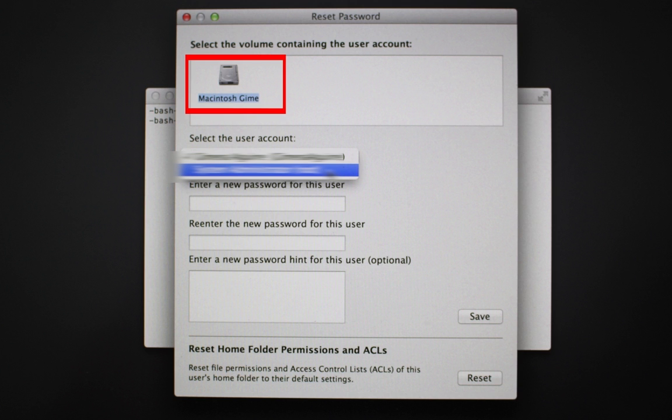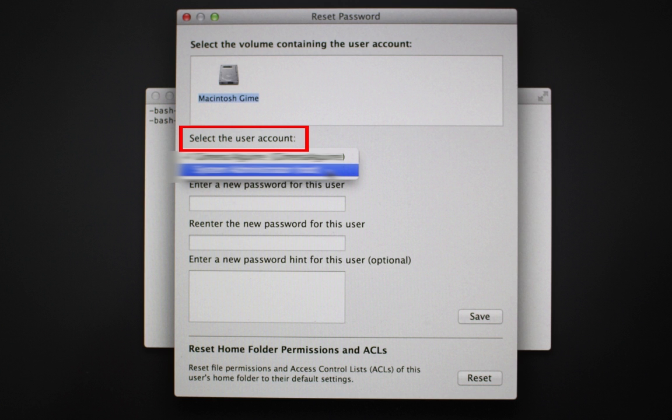Select your drive. Choose the user account that you want to reset the password for.